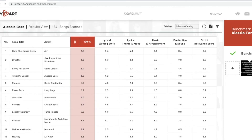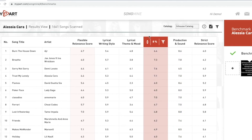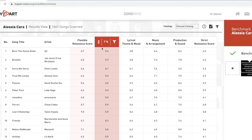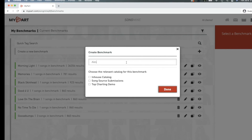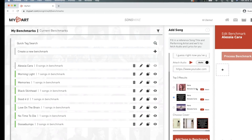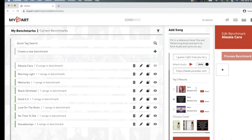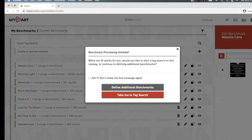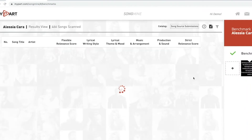This is where the AI kicks in. Your song's lyrics, composition, and production are analyzed and ranked in accordance with what the artist you submitted to is currently looking for. Their team uses our SongMine platform to sift through the most relevant songs.